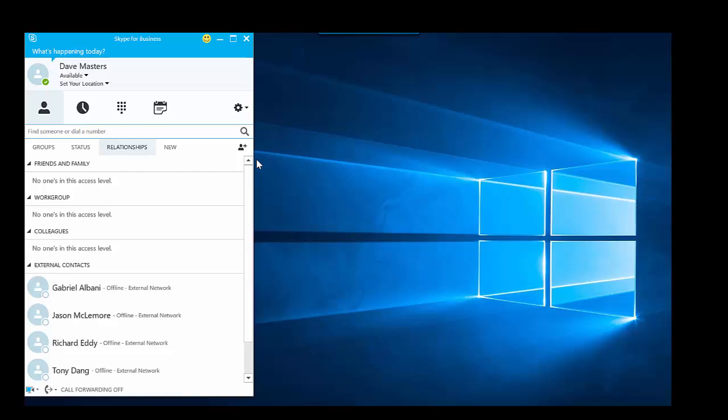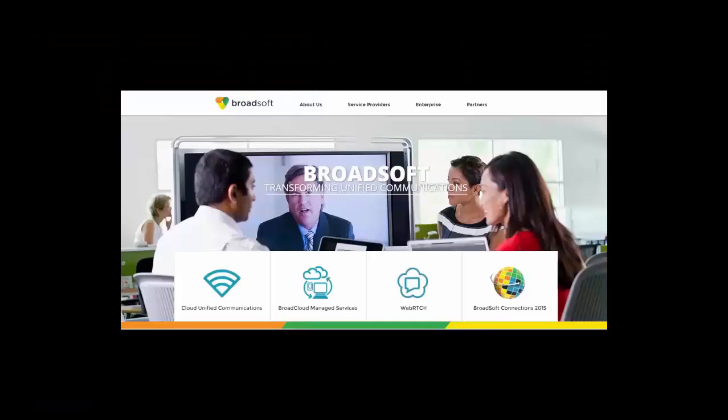Those are the features, the business class features that we allow with the add-in for Skype for Business. I hope you enjoyed the video and have a great day.